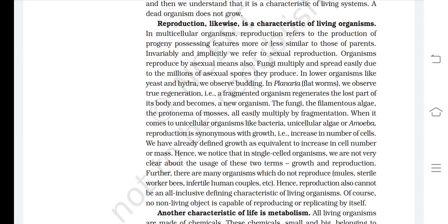Furthermore, there are many organisms which do not reproduce — mules, sterile worker bees, infertile human couples, etc. Hence, reproduction also cannot be an all-inclusive defining characteristic of living organisms. Of course, no non-living object is capable of reproducing or replicating by itself.